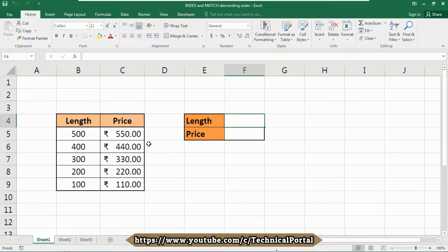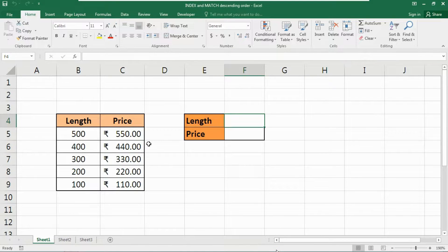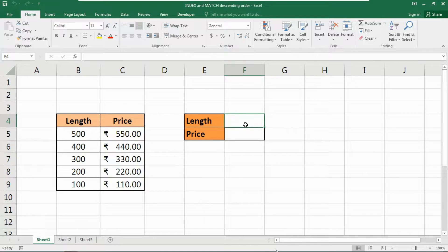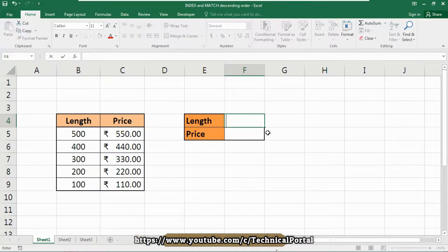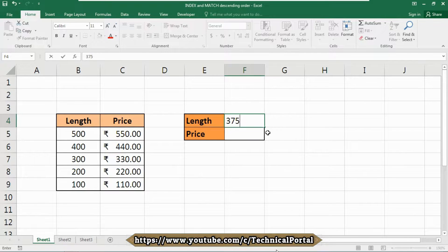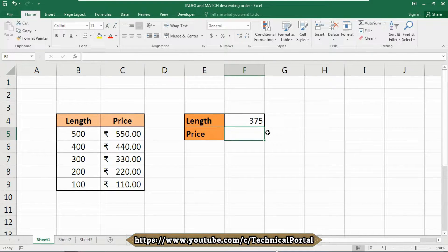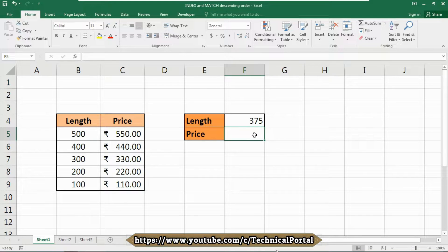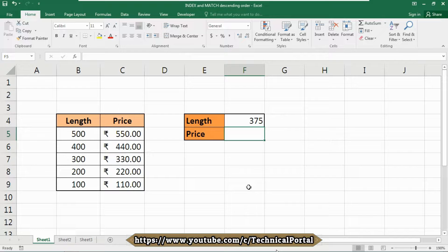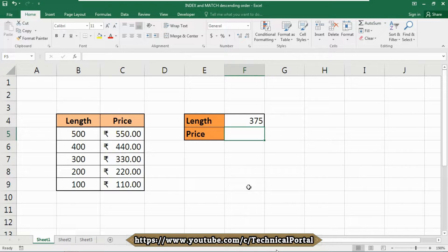In this case, we want the formula to return the next highest tier whenever you cross over an even multiple of 100. So here, we need to provide any type of length, like I have already told that 375 or you can input anything else as you want, and the price should be calculated according to this table. How to do it? We are going to use the INDEX and MATCH function. So look carefully.